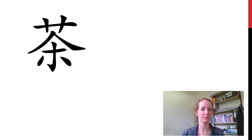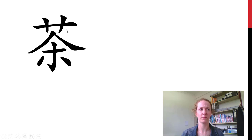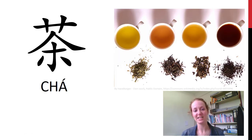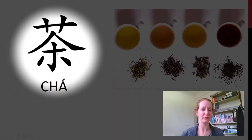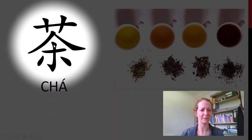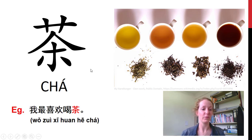第二个, 这是什么? What radicals can you see? We have the plant radical at the top. What drink comes from plants? 这是茶. Tea. Did you guess it? It's got the plant radical at the top, and I always remember this as like a tea house — there's a character in here that looks a little bit like 'tea' as well. That's not the real meaning, but come up with a way you can remember. 我最喜欢喝茶.